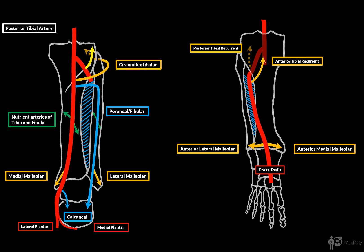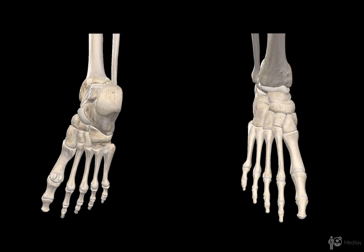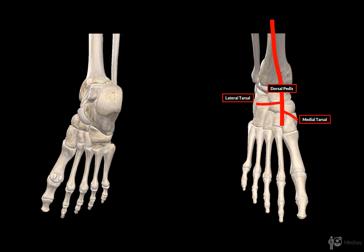Now let's look at the dorsal pedis artery. It's better to change up the scheme a little bit here. The dorsal pedis artery is a terminal branch of the anterior tibial artery and has only three side branches. The first is the lateral tarsal artery, which starts at the level of the head of the talus and goes laterally to supply the structures there. Since we have a lateral tarsal artery, we also have a medial tarsal artery, which supplies structures on the medial side of the foot and muscles of the first toe on the plantar surface, winding around to the plantar surface. Then there's the arcuate artery, which passes laterally and anastomoses with the lateral tarsal artery.